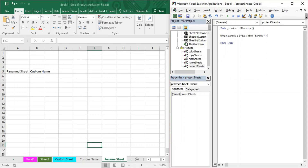Then put a dot after it. When you put a dot, you provide a property, and this property determines what function will be performed on that particular sheet. The property I'm going to use is Protect, so I write dot Protect. VBA will recognize that I want to protect my sheet.